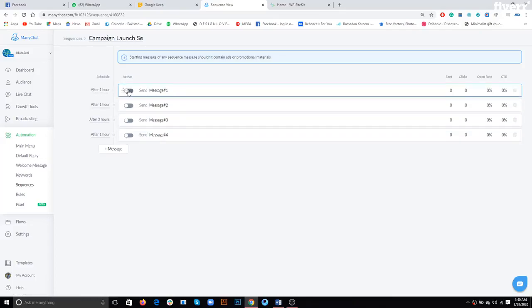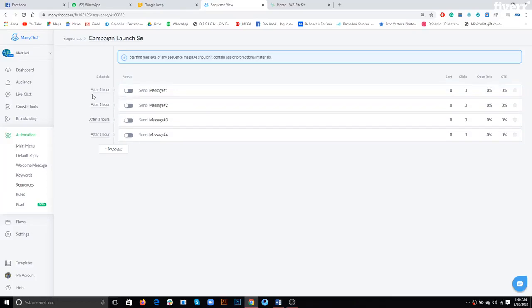When there is one hour left in the campaign, we'll have to turn all these on and they will start working in the sequence that you mentioned in the word file.